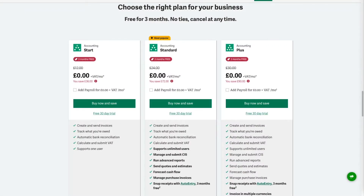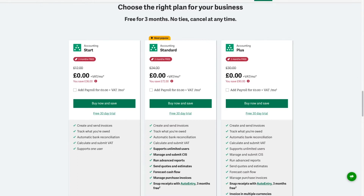Coming across to the Sage website, we can see all three variants here. The first is our entry-level variant called Start, which is designed for small startups that only really have very basic accounting needs such as the ability to create and send sales invoices, the tracking of debtors so they know what's owed to them, automatic bank reconciliation, the ability to calculate VAT returns and make online submissions. It supports just one user, as it's aimed at sole traders and small startups.